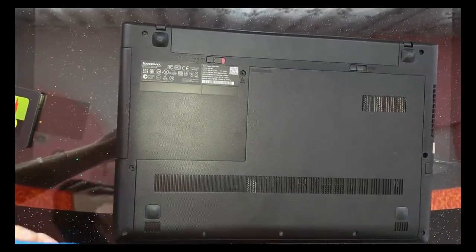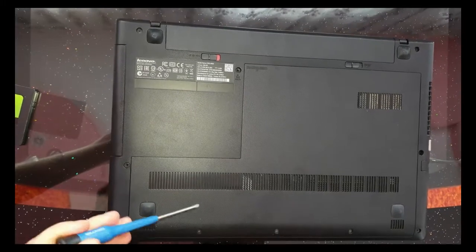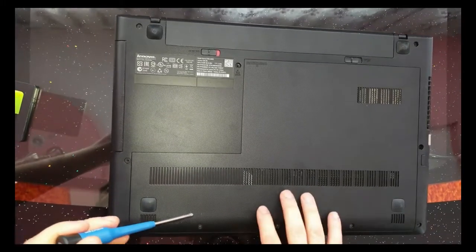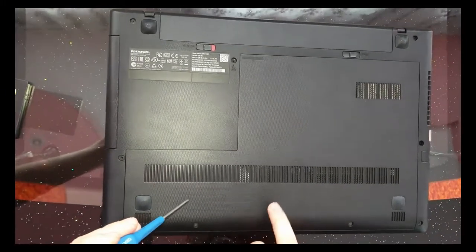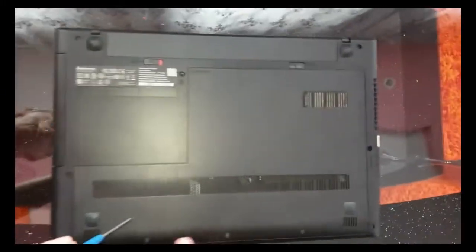We need to open this, we have here three screws.